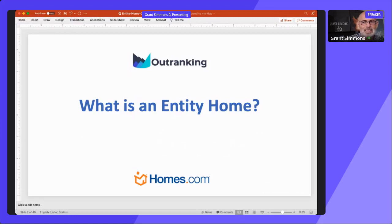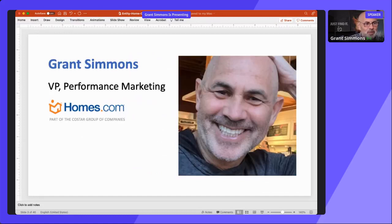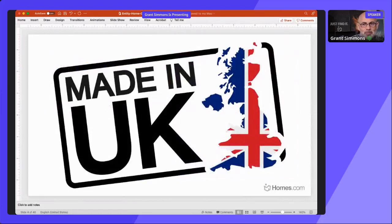We're going to tell you about what an entity home is today. I'm Grant Simmons, VP of Performance Marketing at Homes.com. We are part of the CoStar Group of companies. And I'm English, in case you're wondering — been living in the States for 28 years.